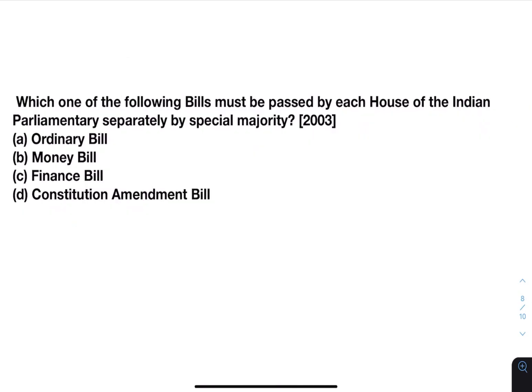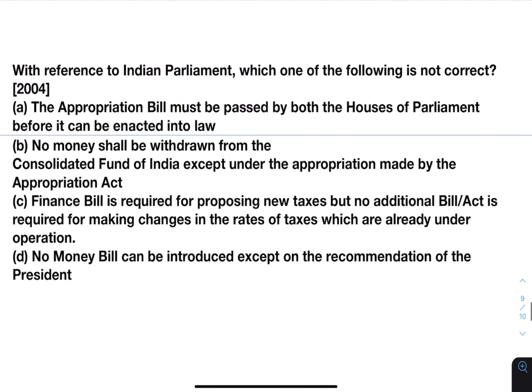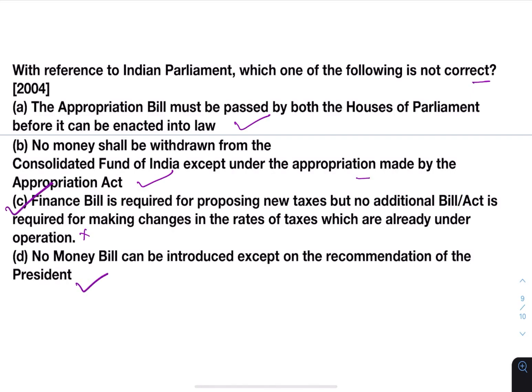Which one of the following bills must be passed by each house of the Indian parliament separately by special majority? Ordinary bill, money bill, finance bill, or constitution amendment bill? Answer: constitution amendment bill. Next: with reference to the parliament of India, which one is not correct? The Appropriation Bill must be passed by both houses before it can be enacted into law — true. No money shall be withdrawn from the Consolidated Fund of India except under appropriation made by the Appropriation Act — true. Finance bill is required for proposing new taxes but no additional bill is required for changes in rates of taxes already in operation — this is not true, since any changes require parliamentary approval. No money bill can be introduced except on the recommendation of the President — also correct. So the answer will be C.